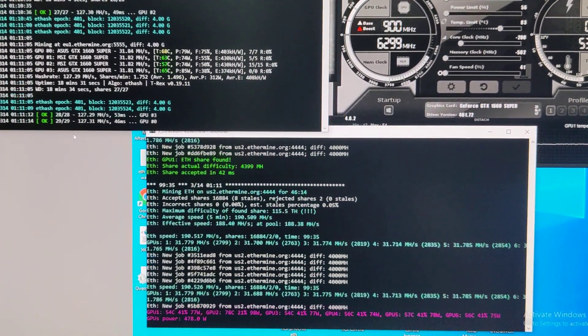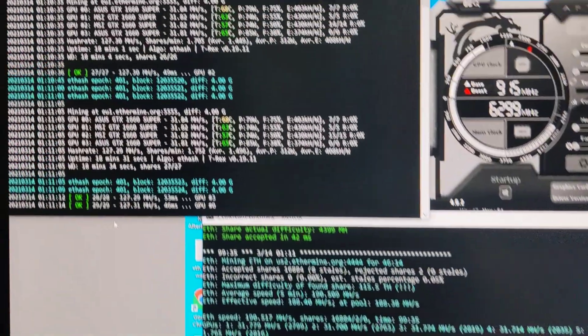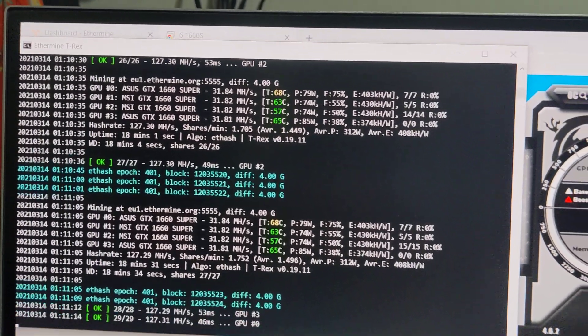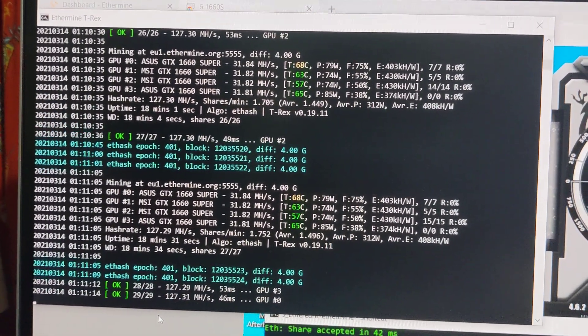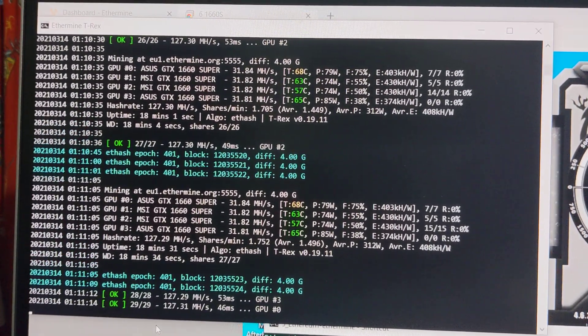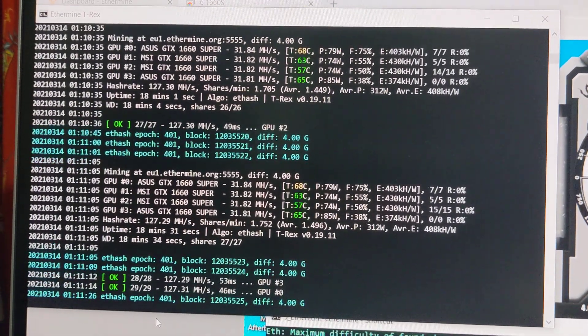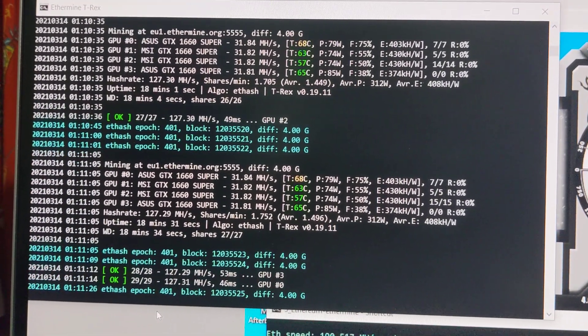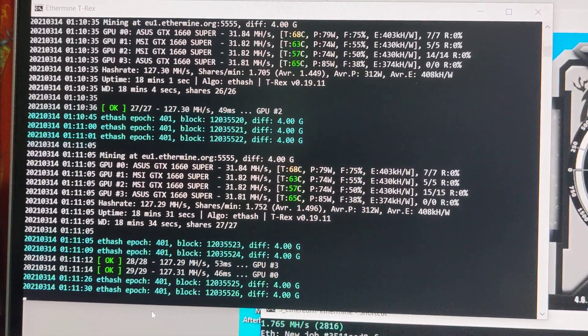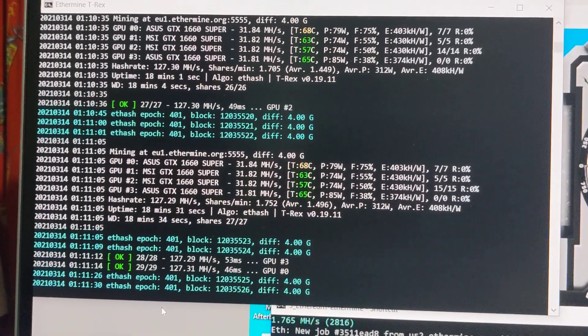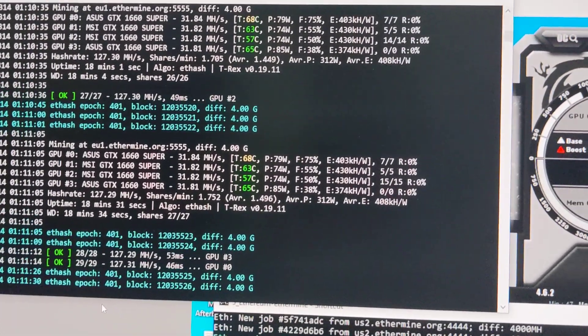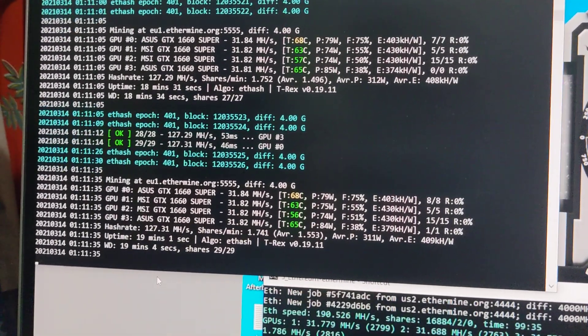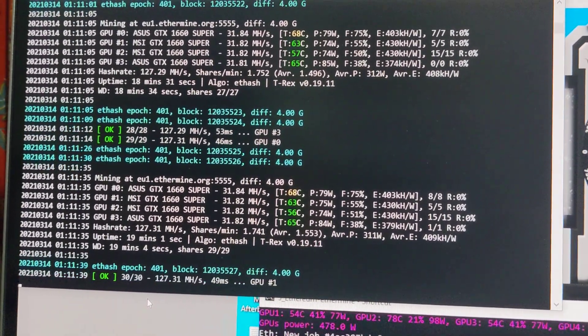The only reason I wanted to try this T-rex miner is sometimes I get below 31.7 when I'm using Phoenix miner. Like, let's say the first GPU is always fluctuating, sometimes it goes 30 or 31, but not 31.7, which is annoying.